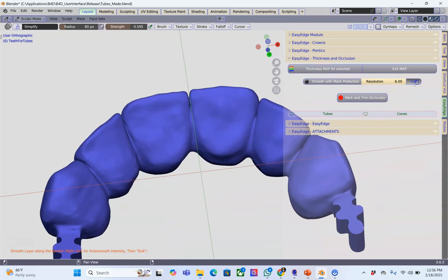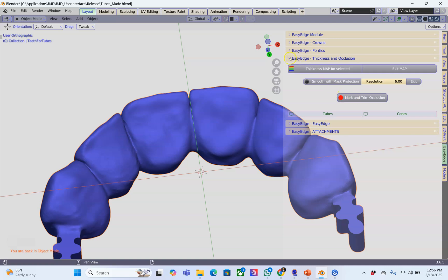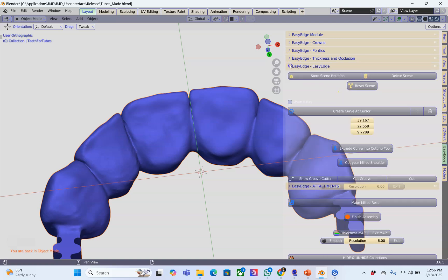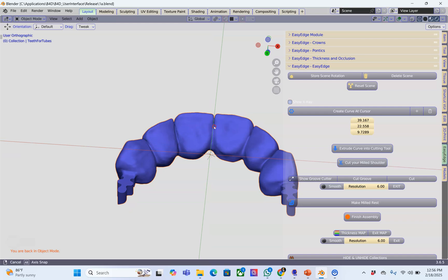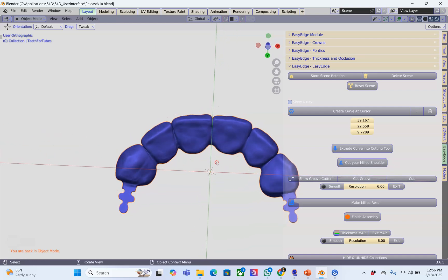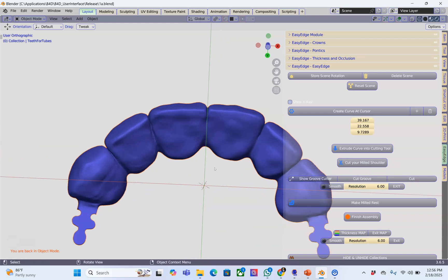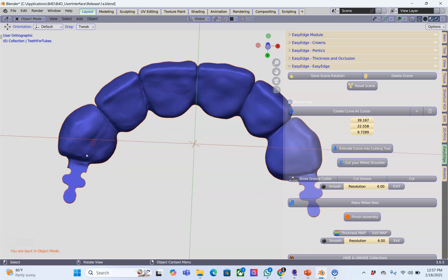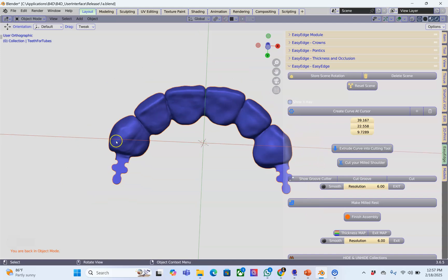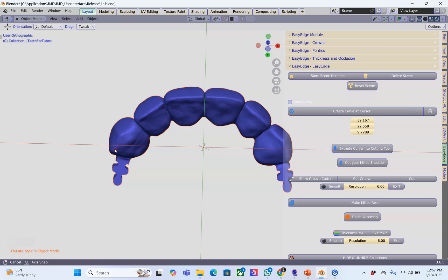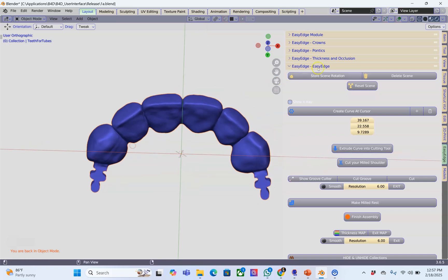The next red button is to mark the occlusion but we don't have an antagonist. Now what I want to do is store the scene. It's not that important to be parallel to these attachments because what I want to do is carve out the labial surface of these so it'll be a milled edge but on the other side. I'm just going to have a look at it and we're going to store the scene.